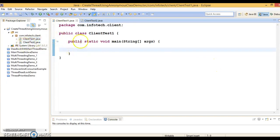Here I have a class called ClientTest1 which contains the main method. I'm going to show you how to create a thread using an anonymous class. You can create an anonymous class for a concrete class, abstract class, as well as an interface.